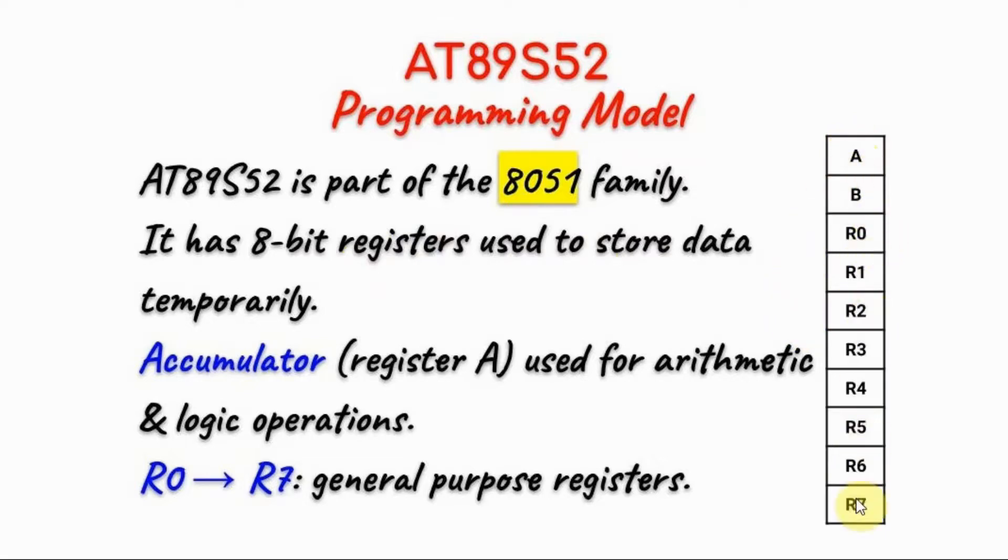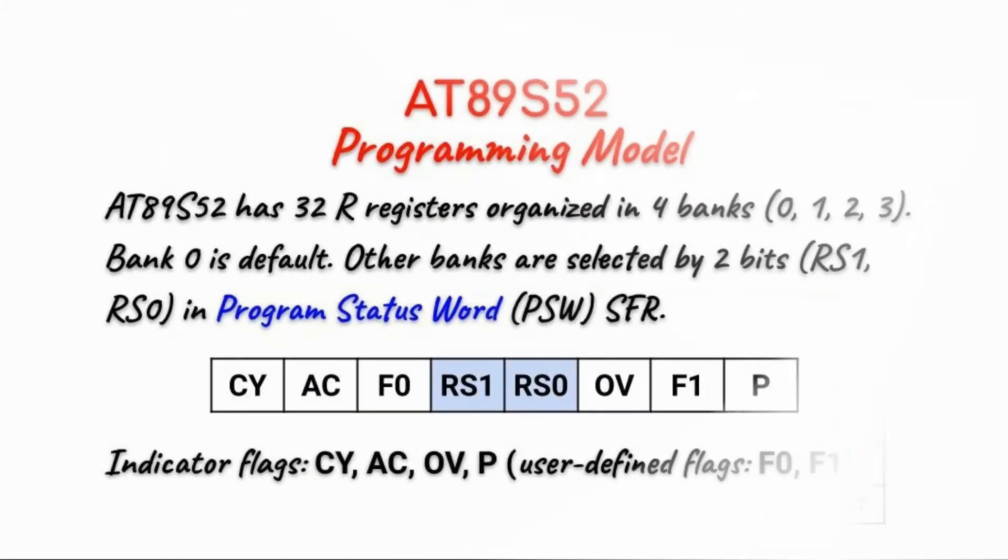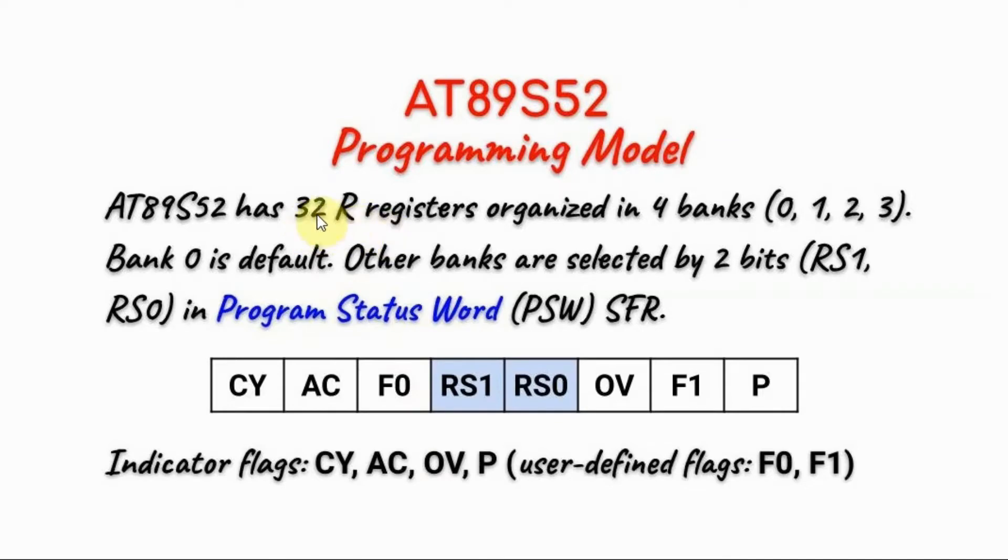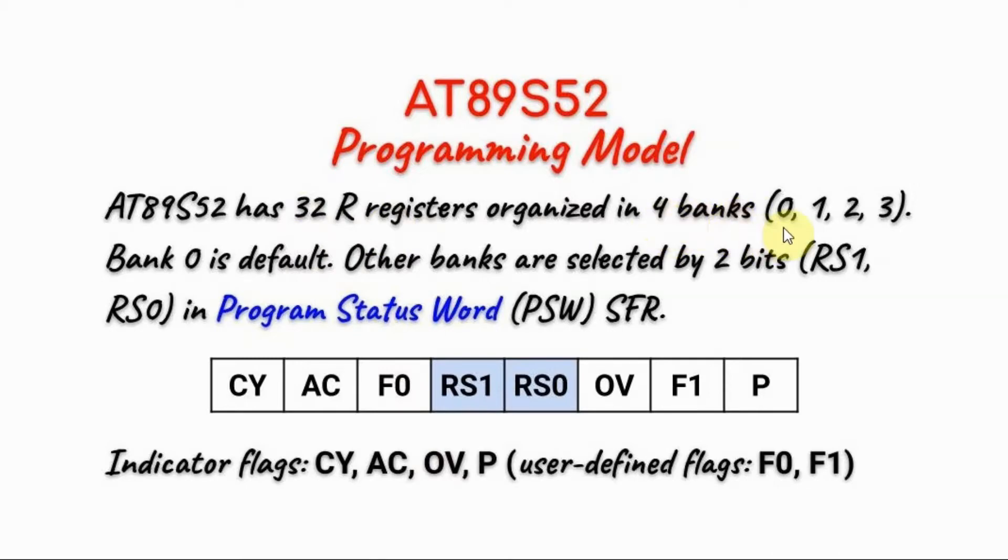Registers R0 to R7 are general purpose registers. The microcontroller has 32 R registers which are fully programmable by the user and are organized in 4 memory banks: 0, 1, 2, and 3.